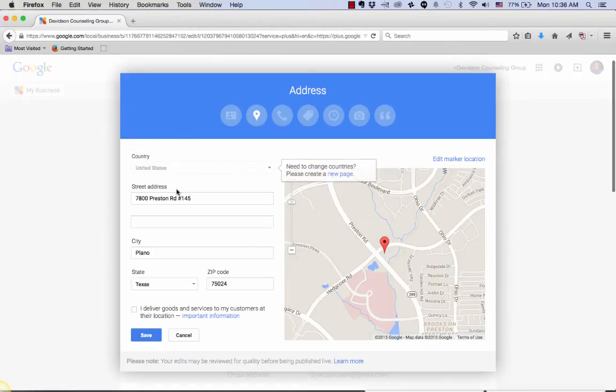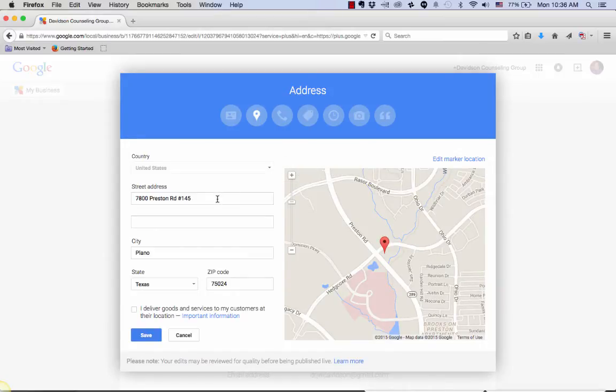And from here, you can enter any additional information, whether that may be a completely new address or changing your suite number. You can simply add it in here and click Save.